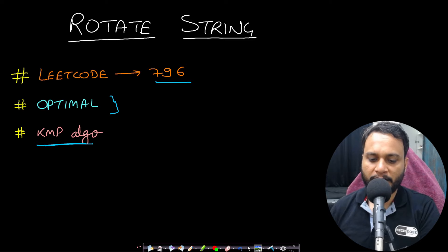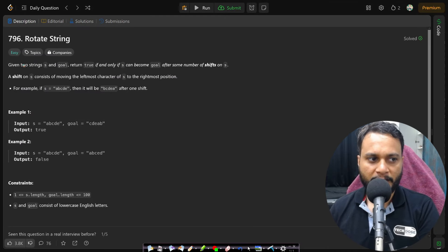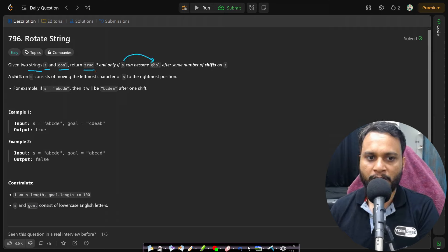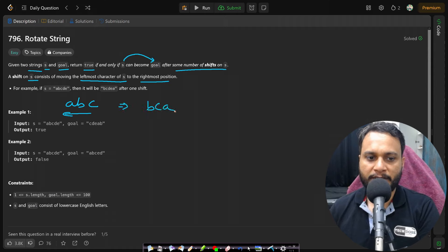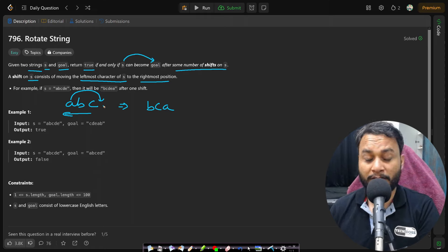Let's now read the problem statement. We are given two strings s and goal, and we need to return true if and only if s can become goal after a certain number of shifts. A shift on s consists of moving the leftmost character of s to the rightmost position. So if you have 'abc' and do a left shift one time, it will become 'bca'.